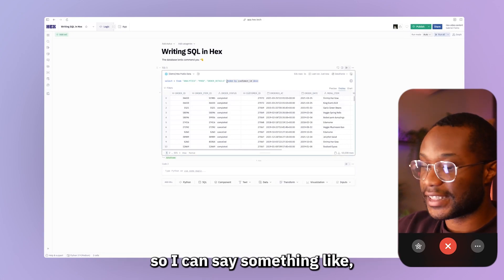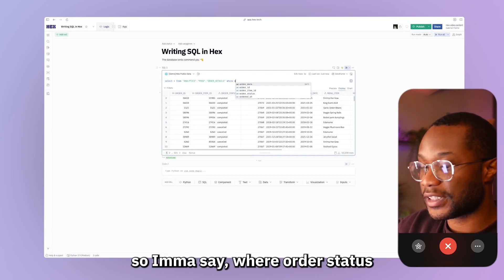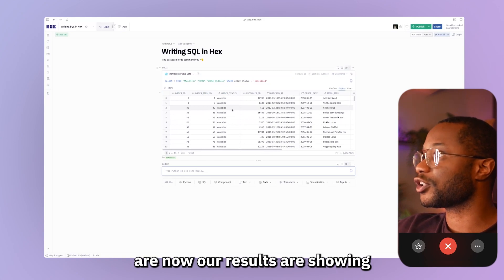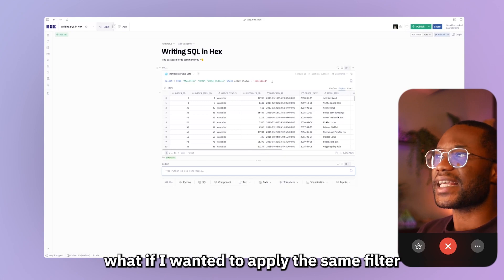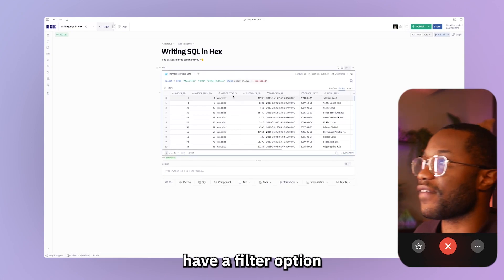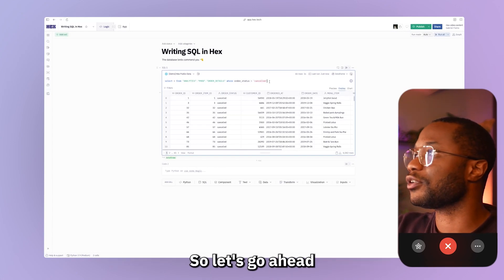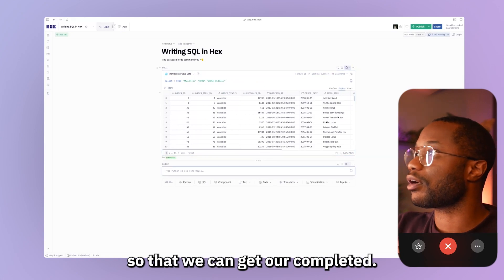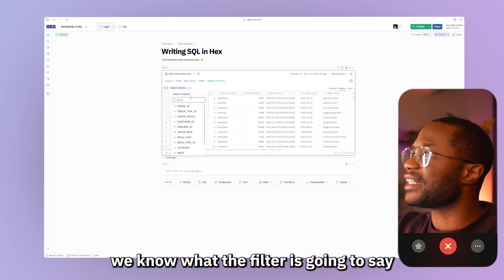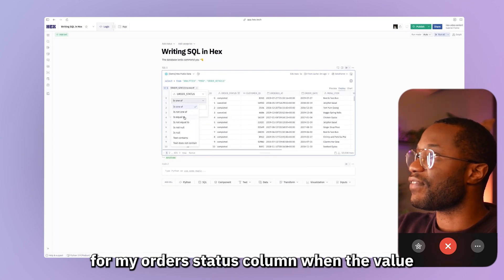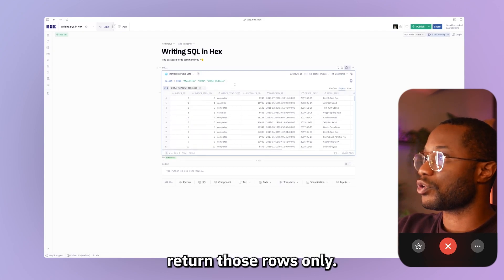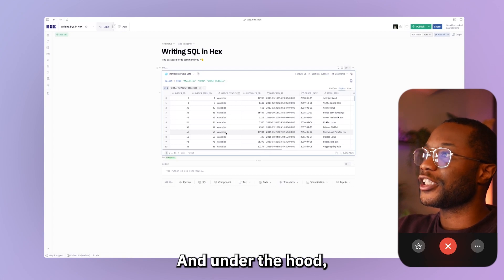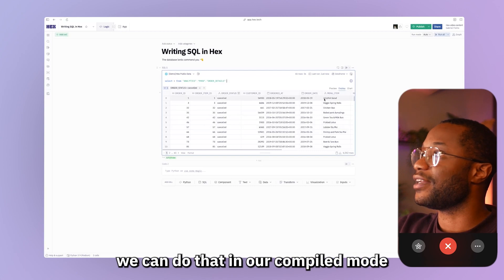We can also do things like adding filters. So I can say something like maybe I want to see only our canceled orders — I'll say where order status is equal to canceled and run that. Now our results are showing us rows where our order status has been canceled. What if I wanted to apply the same filter without writing a single line of code? SQL cells have a filter option where we can apply a filter without writing any code at all. So let's delete this and apply that same filter — I'm going to the filter option and saying for my order status column, when the value is equal to canceled, return those rows only. Now we can see that we have applied the exact same filter without writing any code at all.